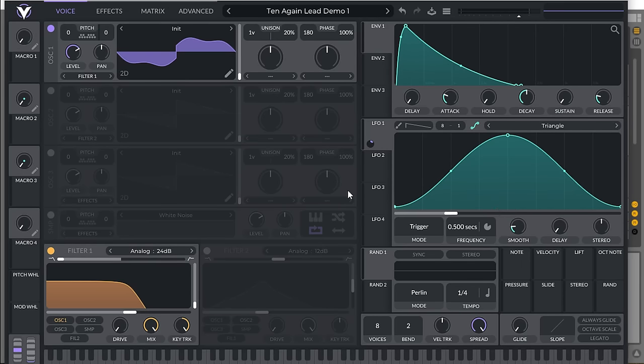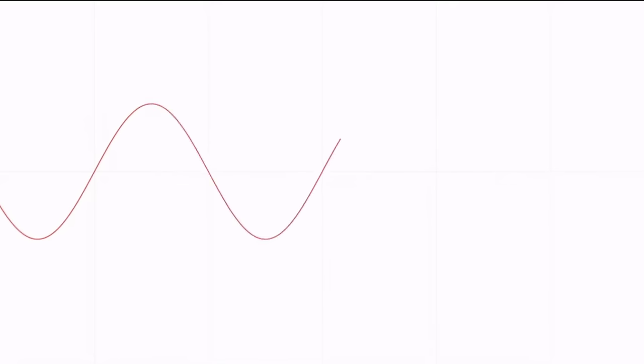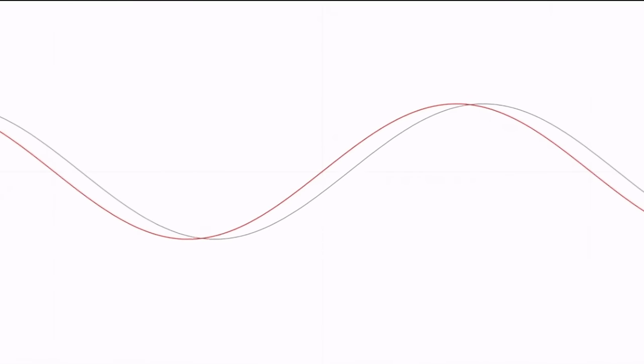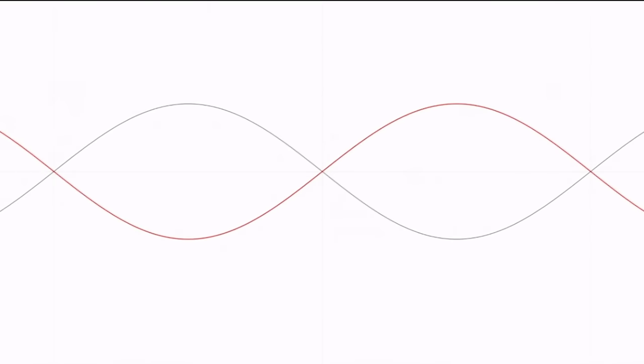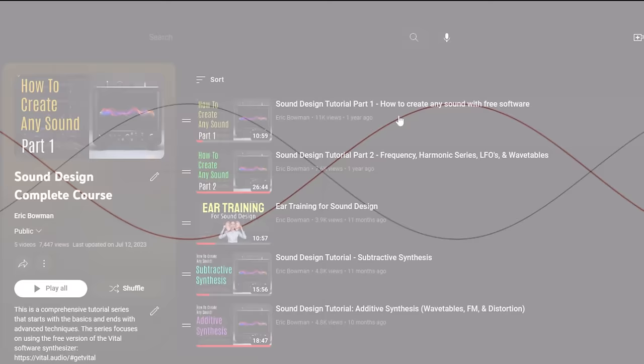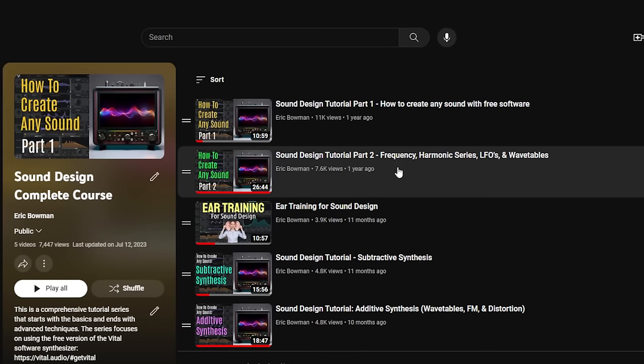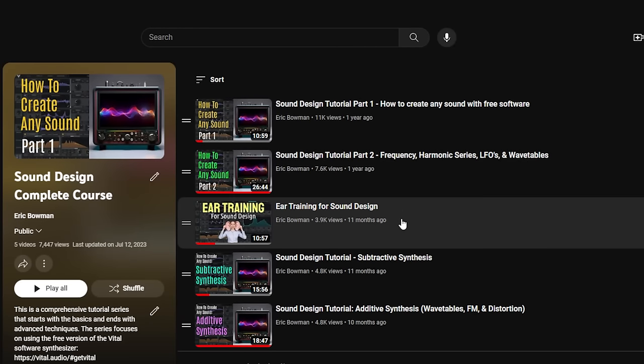If you don't yet understand the fundamentals of sound design, such as frequency, amplitude, phase, and the harmonic series, I highly recommend you check out my free sound design tutorial series on YouTube.